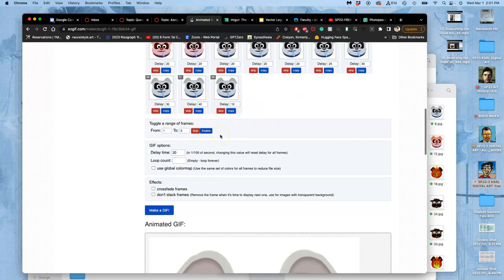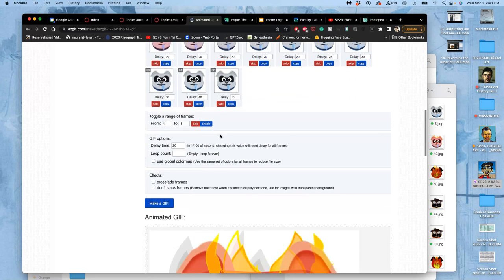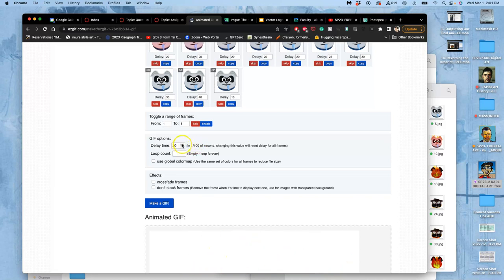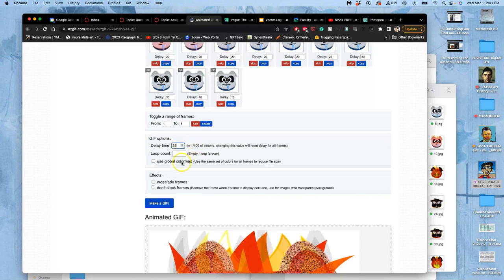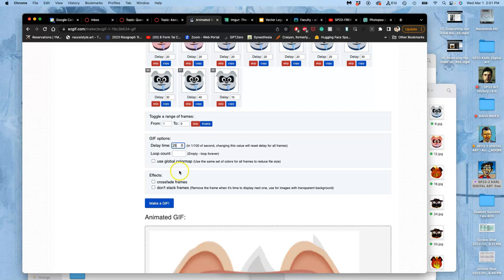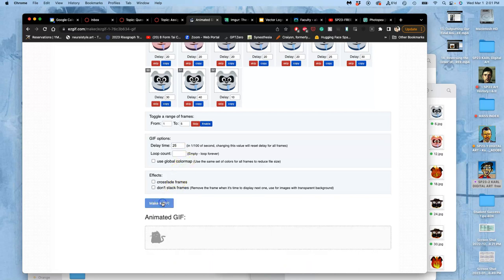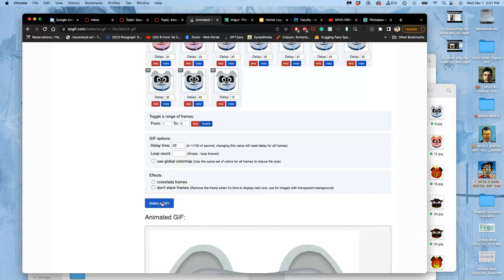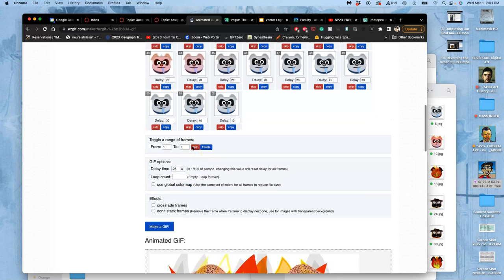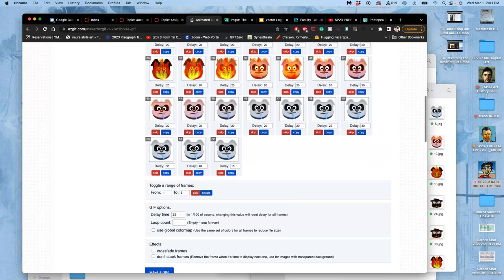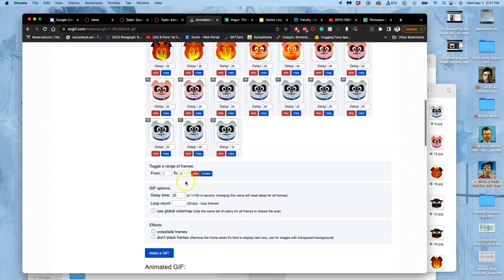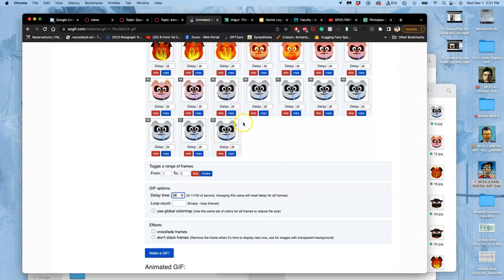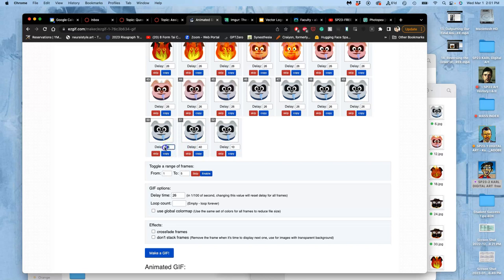I'm going to say my default should actually be more like 25 for everything. Why didn't it do it? Maybe because—oh, there we go. So now everything's 26. I'm going to move this last one to 10, I'm going to move these to 40, maybe even a little bit slower, maybe 45. 45, 40, 35.